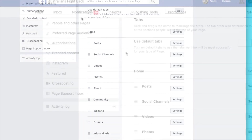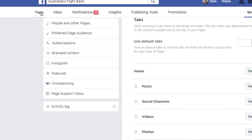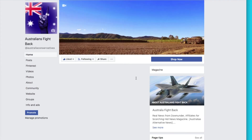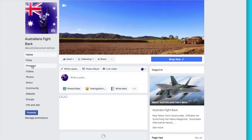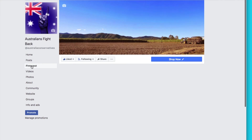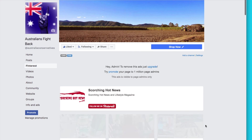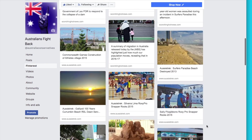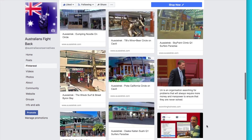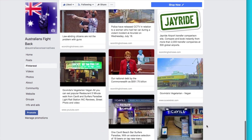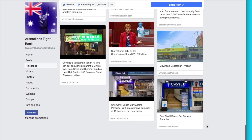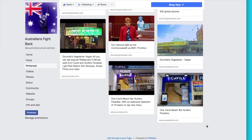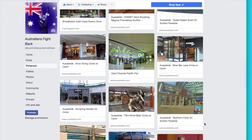Go back to the page now and that name should change. I don't need to refresh the page — there you go, Pinterest has come up. Click on Pinterest and there are all my pins — well, not all of them, but the latest ones.